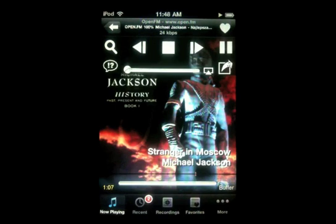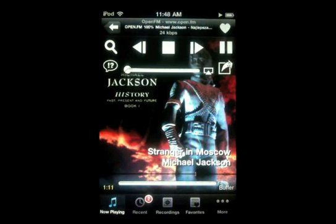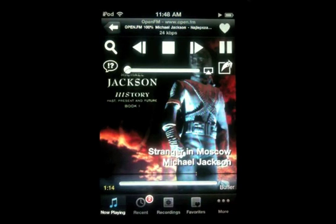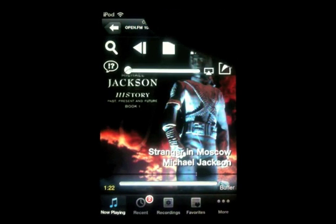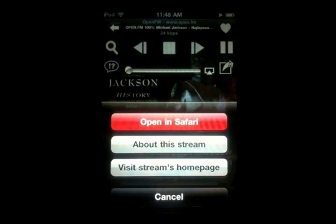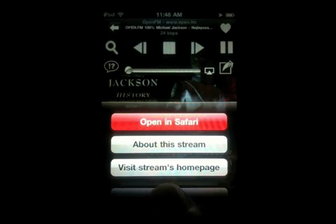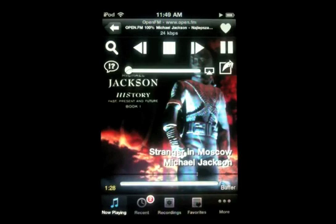So I want to show you a little bit about what has changed and what is new. When you first launch this version you'll probably notice some changes. The first thing I want to show you is that you can now tap the name of the station up here at the top and that will give you the option to open the stream in Safari or find out more information about the station.